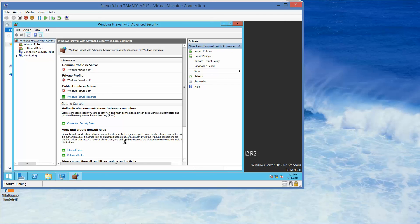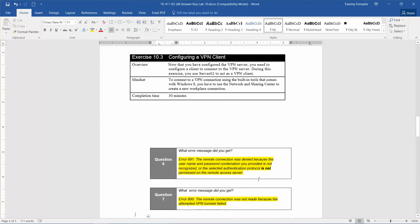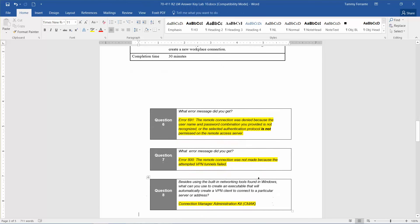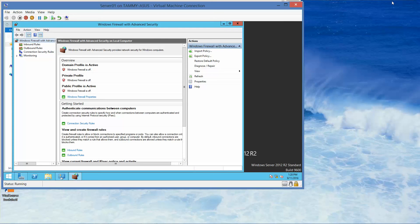Question number eight: besides using the built-in networking tools found in Windows, what can you use to create an executable that will automatically create a VPN client to connect to a particular server or address? We should have gotten an error 800 but it allowed it anyway. The answer is you're going to use the Connection Manager Administration Kit, or CMAK. This is the end of this exercise and the end of this video.